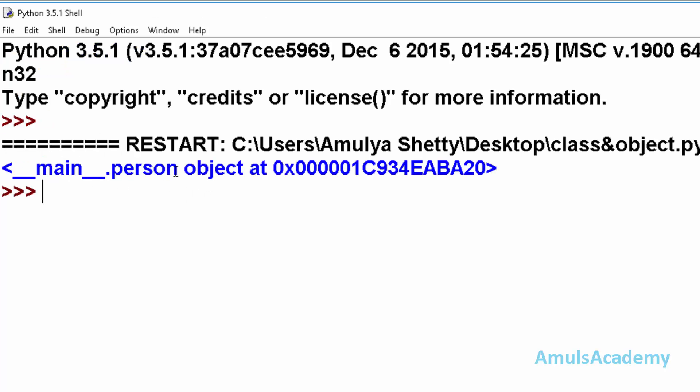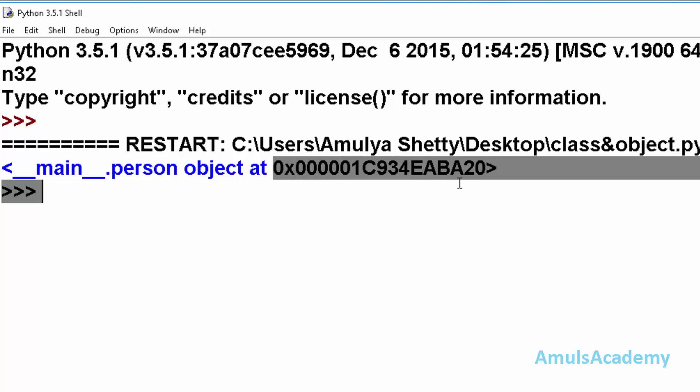It tells that an object belongs to class person is created in the main and it is saved in this memory location. That means the object is created. This is an example to show how to create a class and object.